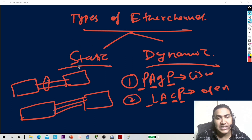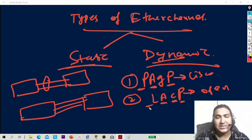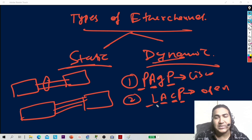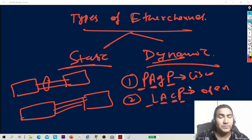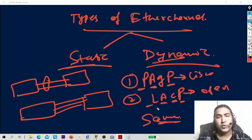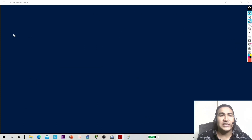There are two types of EtherChannel: static and dynamic. In dynamic there are two protocols — PAGP and LACP. PAGP is a Cisco proprietary protocol and LACP is Link Aggregation Control Protocol. The working of these two protocols is exactly the same.